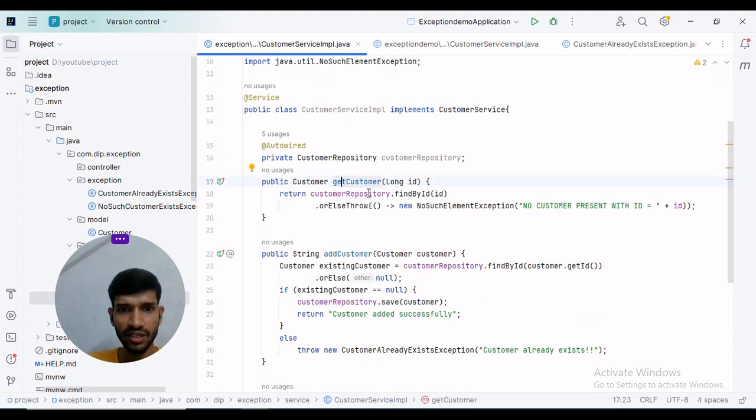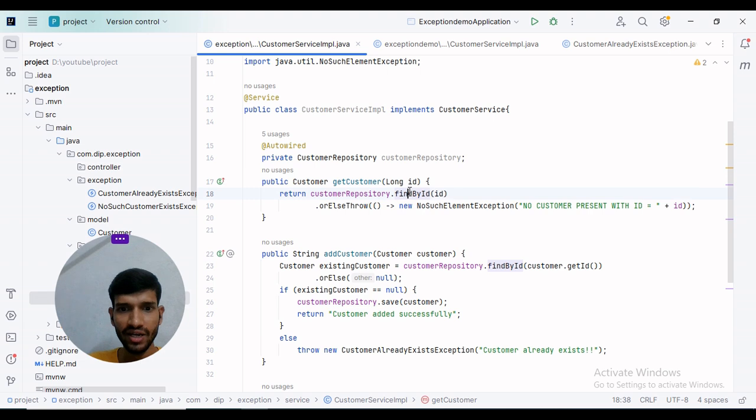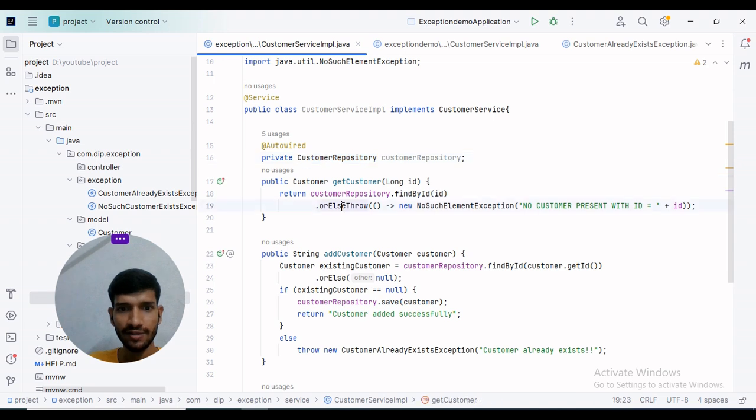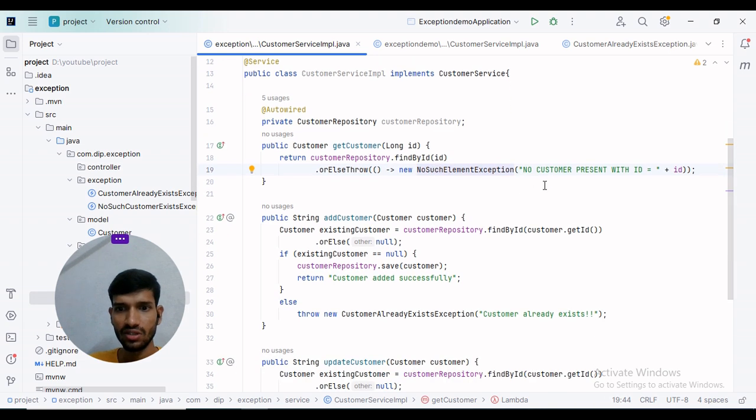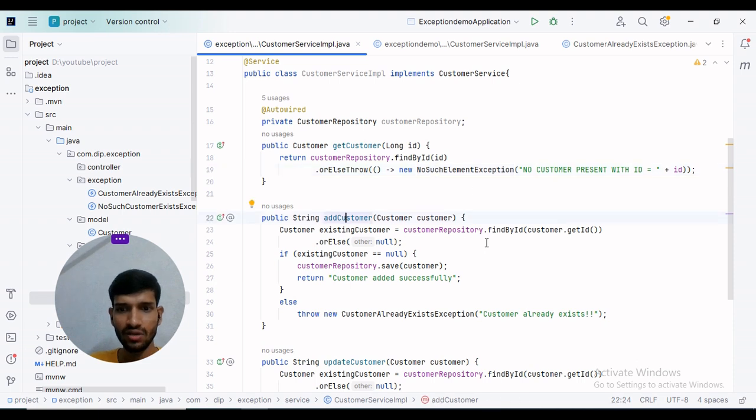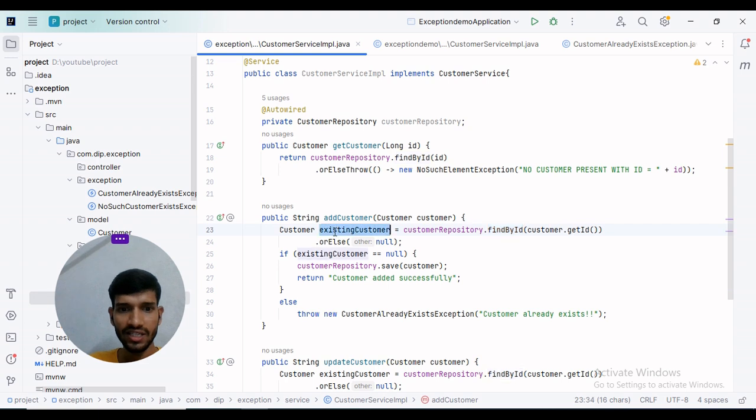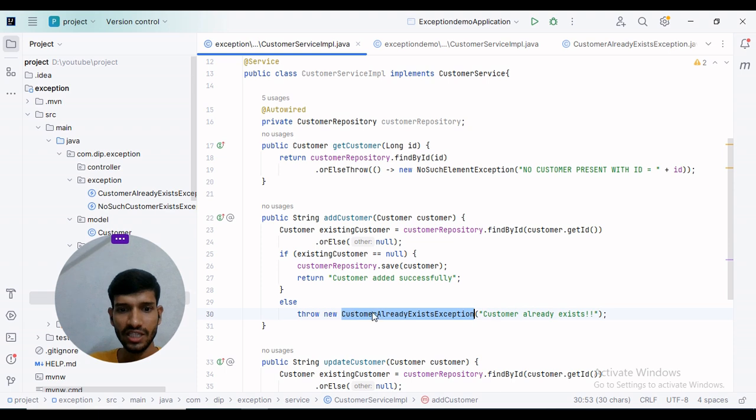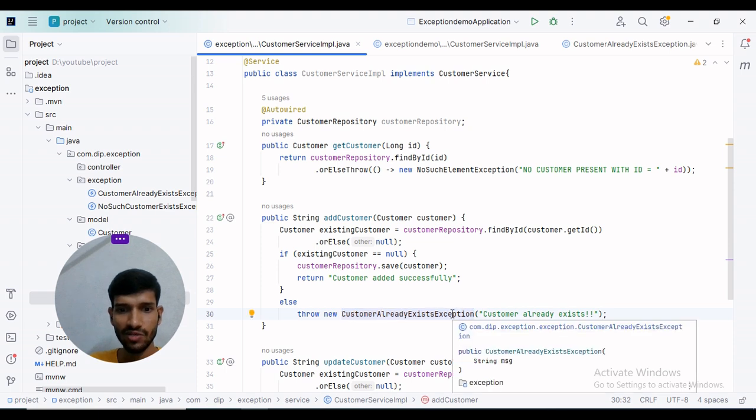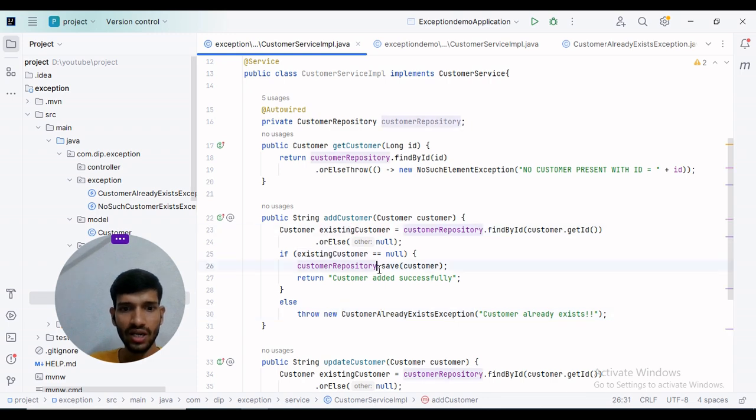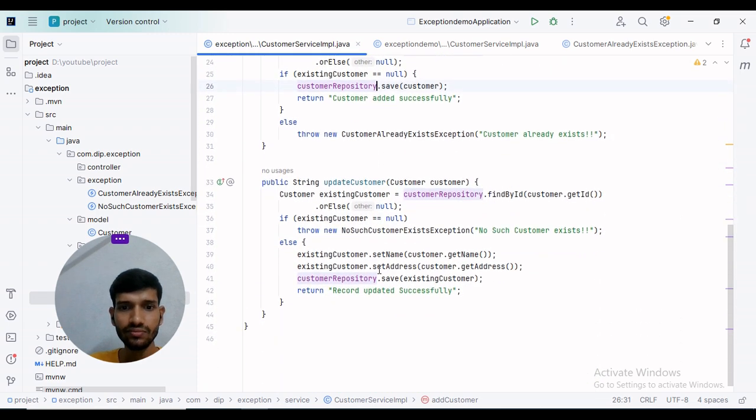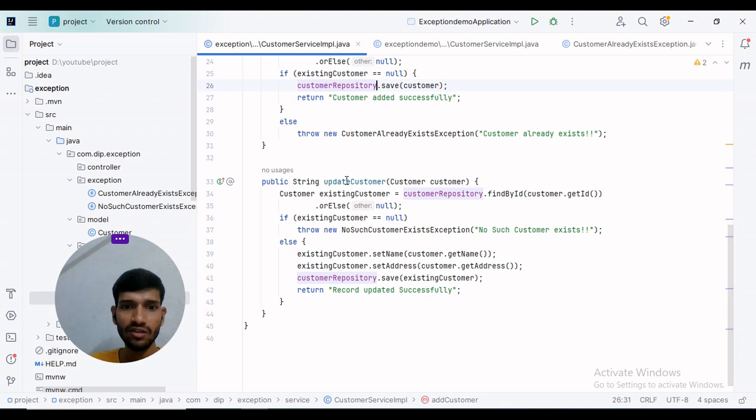For getCustomer, we will use findById to get the customer from the customer repository. If no customer exists, we will throw NoSuchCustomerExistsException with a message. For addCustomer, we will first check by ID. If it exists, we will throw CustomerAlreadyExistsException. If the customer is not present, we will add a new record.